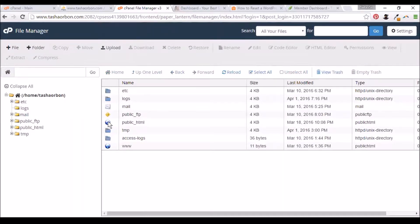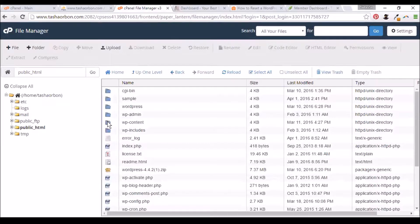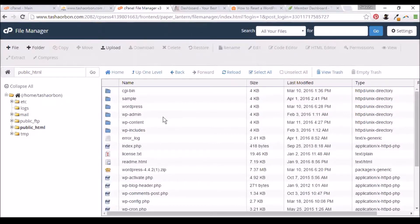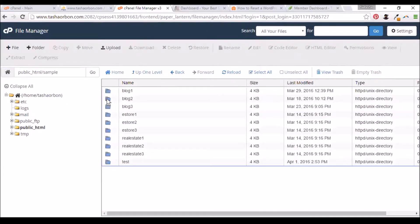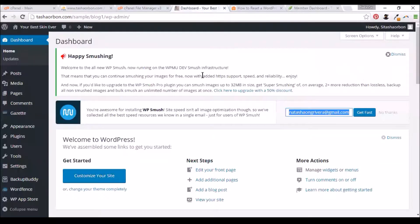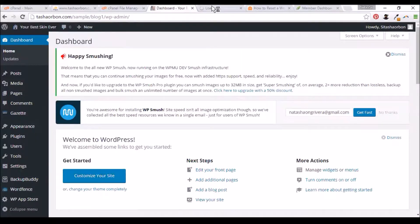You'll need to go to public underscore HTML. My WordPress website is located inside Sample, and then I'll install it on blog1. This is how my blog1 website looks now.